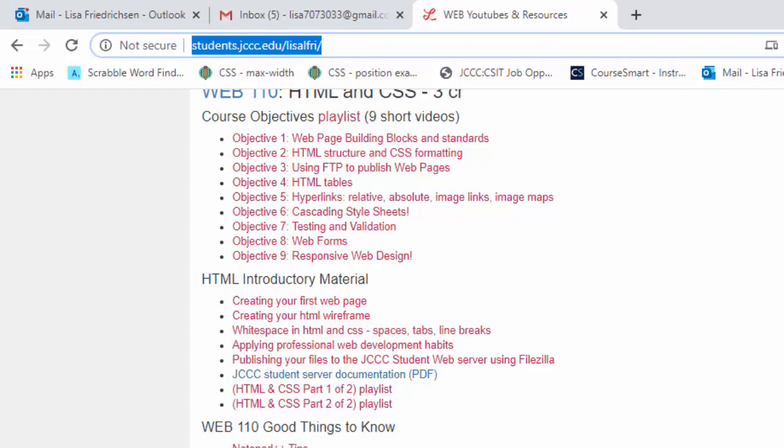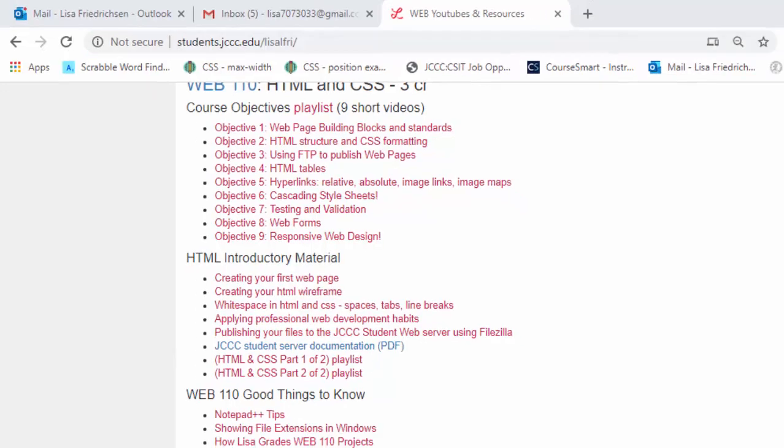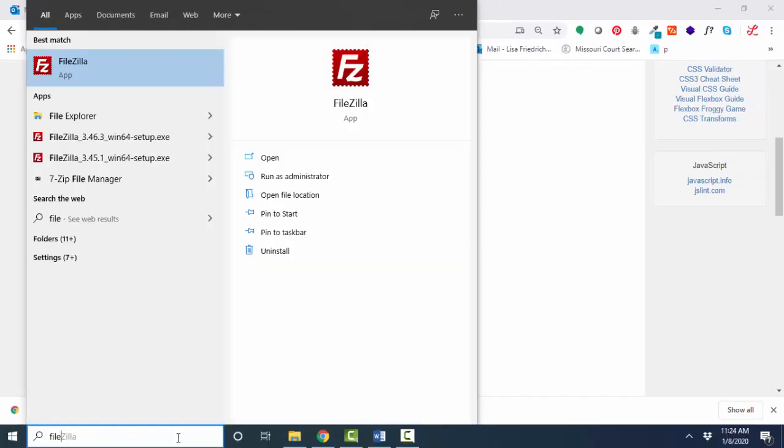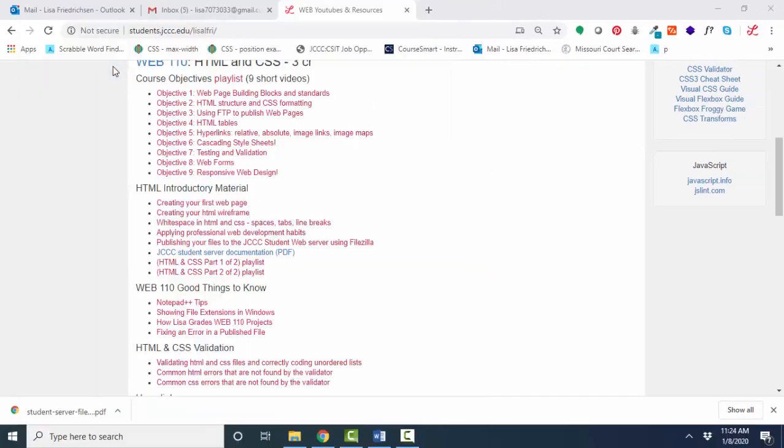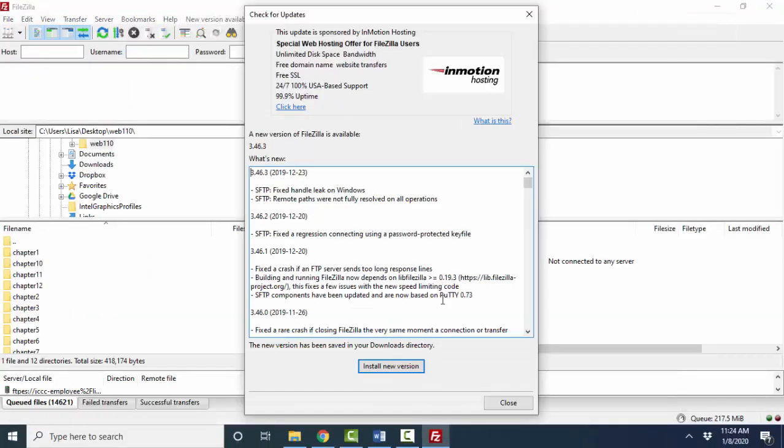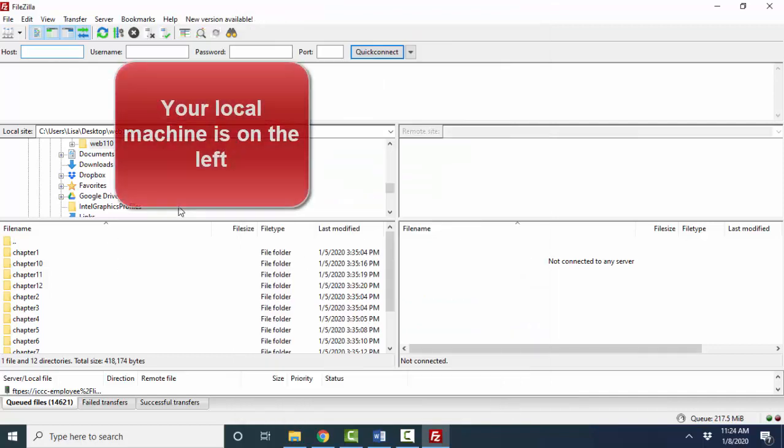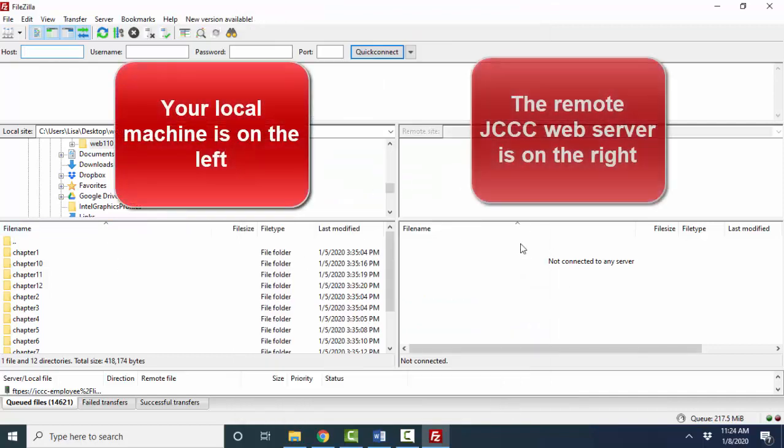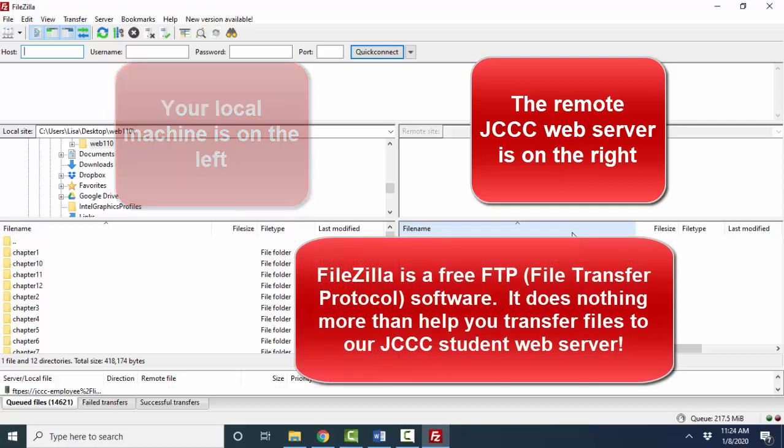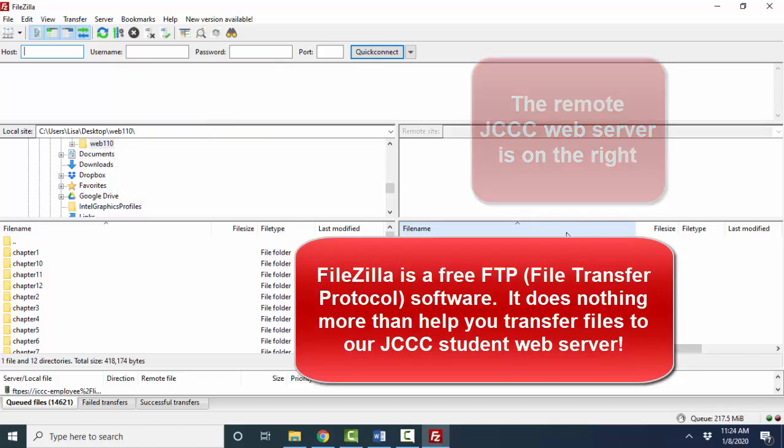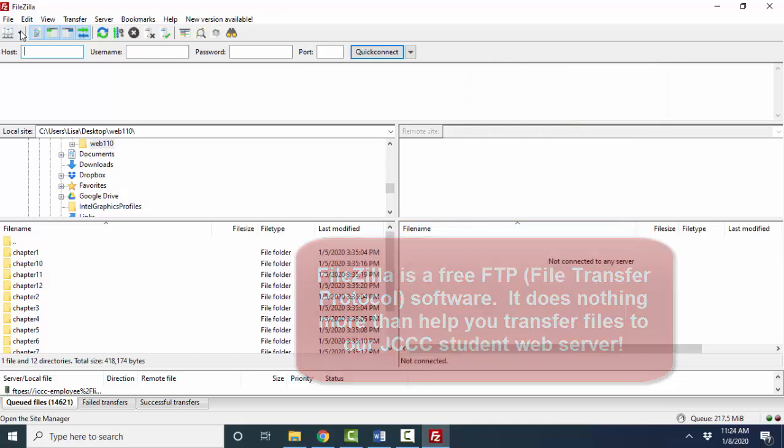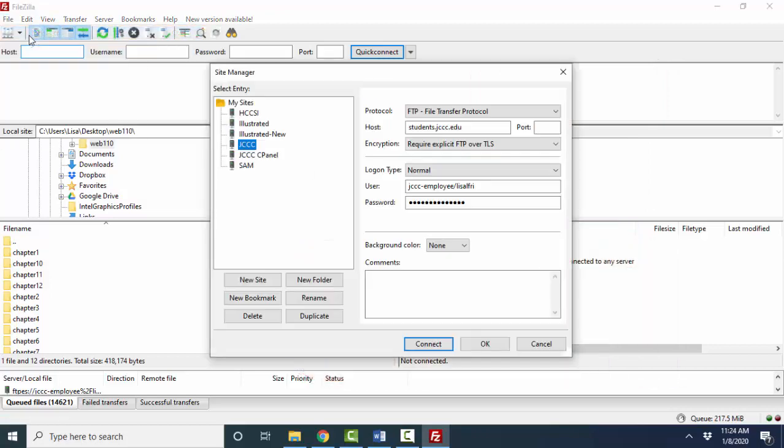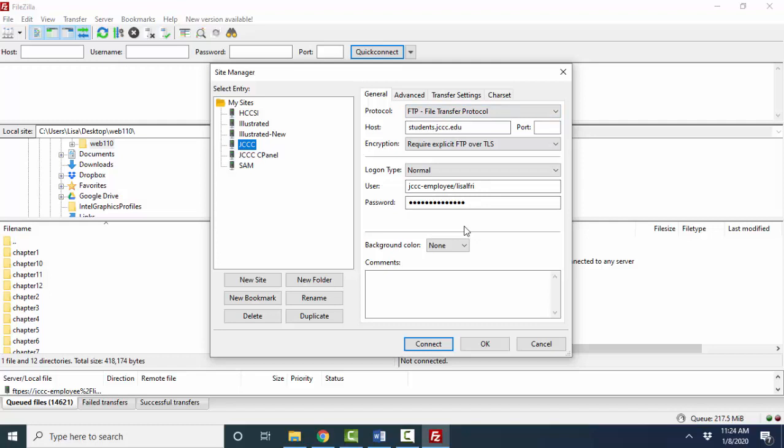And basically what happens is you use a product called FileZilla. FileZilla is simply a free software product that allows you to move files from your local machine on the left to a remote machine on the right. So the first time you want to talk to a remote machine on the right, you're going to have to do a file site manager and fill out the information about how that machine wants to be contacted.